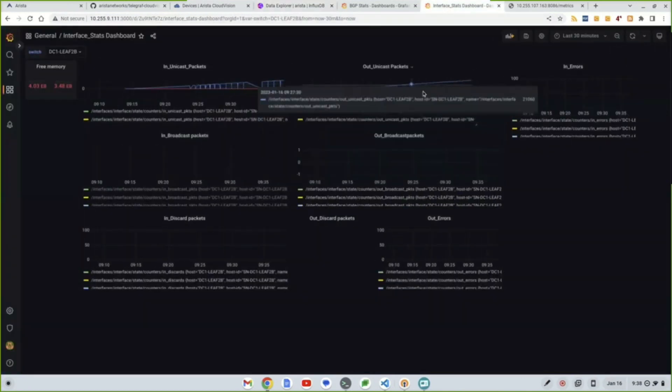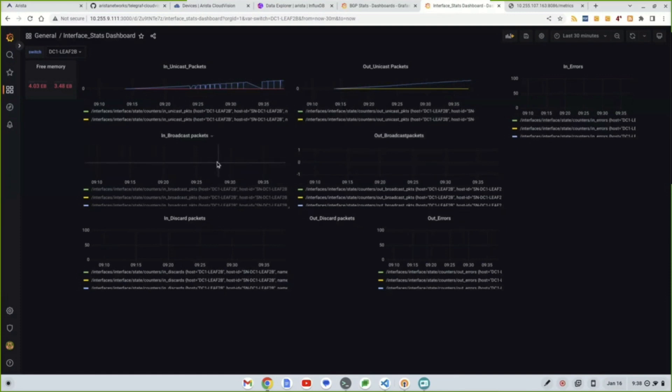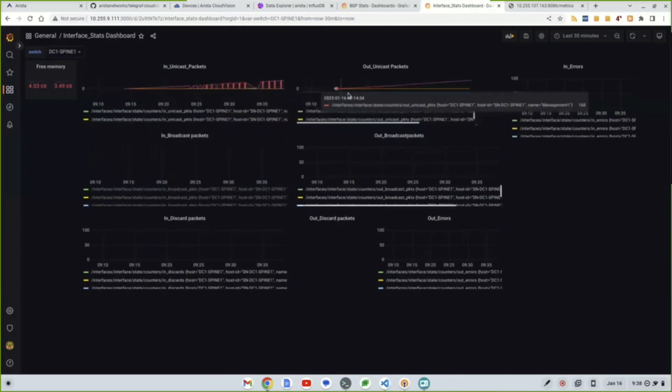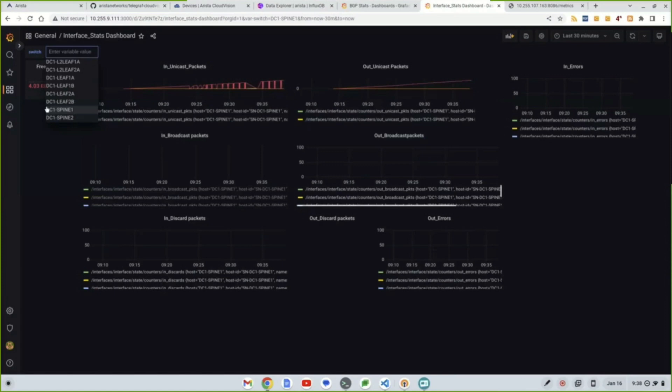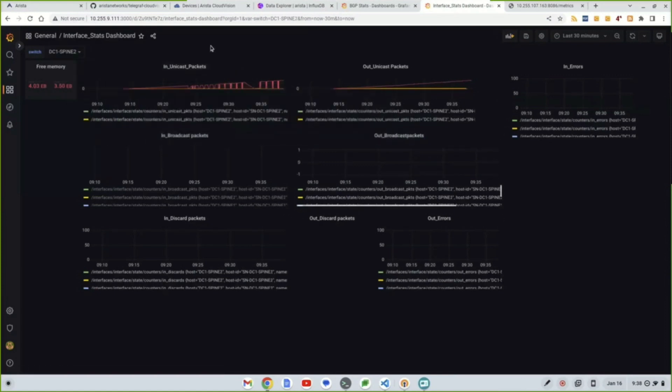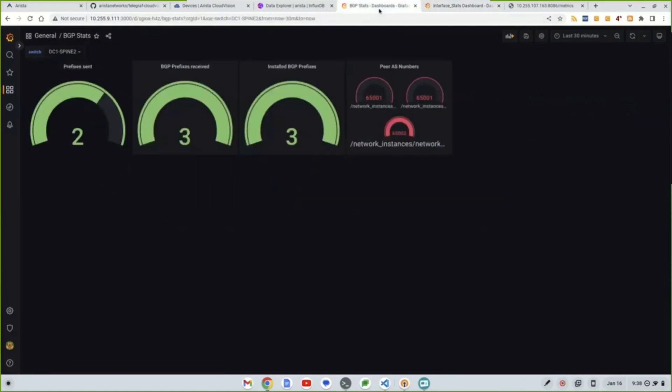And if we pop over to the Grafana dashboard, which these are all publicly available within the repo, we can see all the in-out unicast packets. We can see free memory. If we select different devices, we can see it's all there. So this is the actual data that lives within CVP, exposed as OpenConfig. And then there's another test dashboard, BGP.